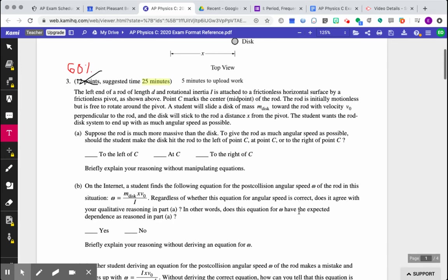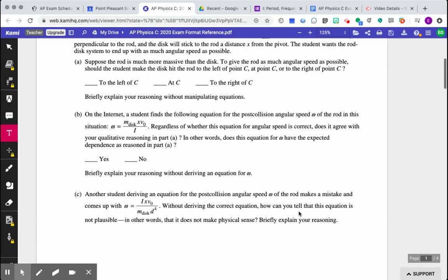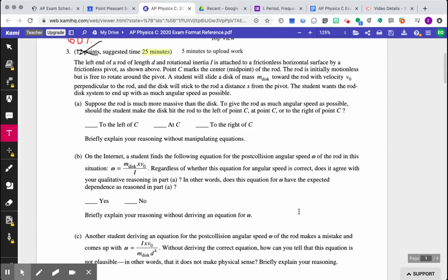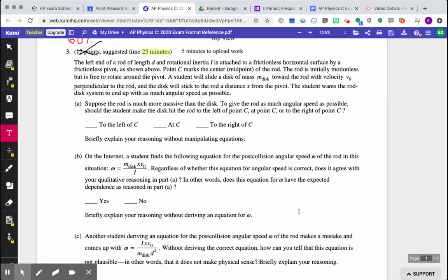So as you move through the questions, right, parts A, B, C, you notice that it says, explain briefly without manipulating equations. Explain briefly your reasoning without deriving an equation for omega. So what they mean is that deriving the equation is not sufficient to answering the question. You must explain, describe, in words, your result.